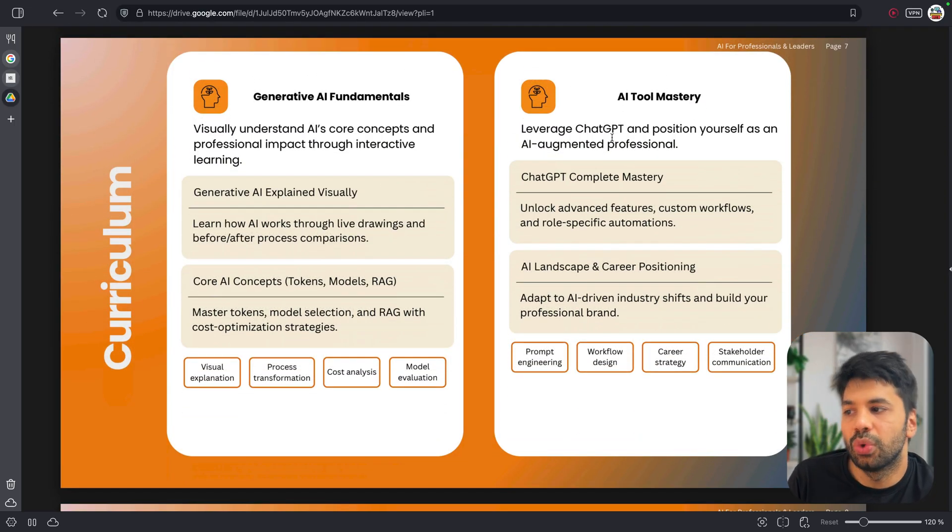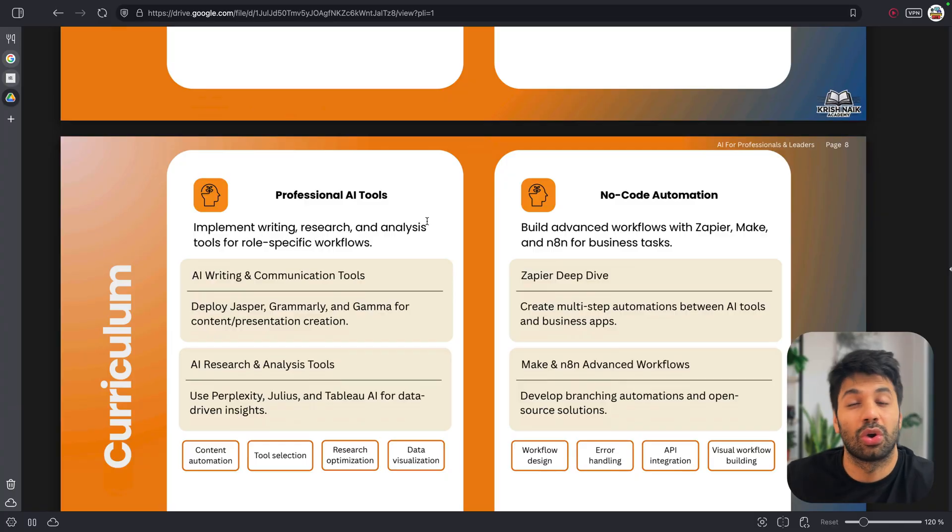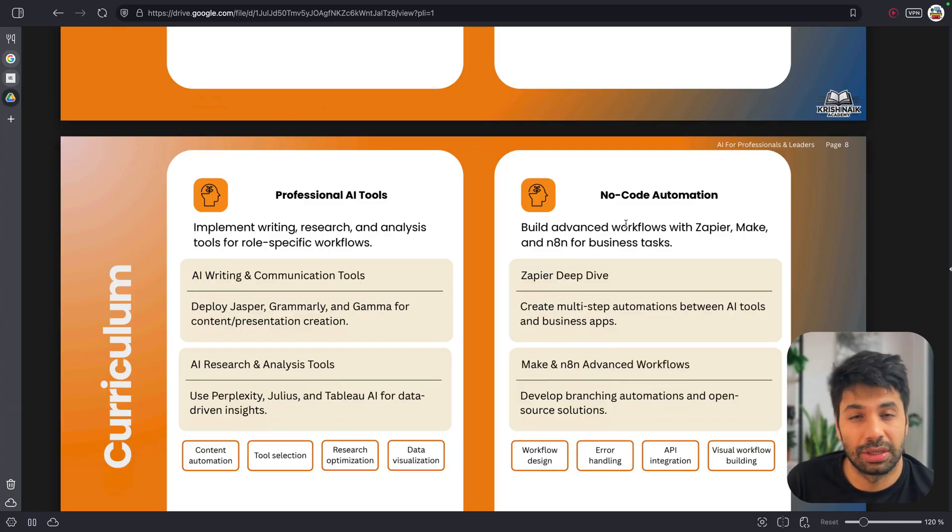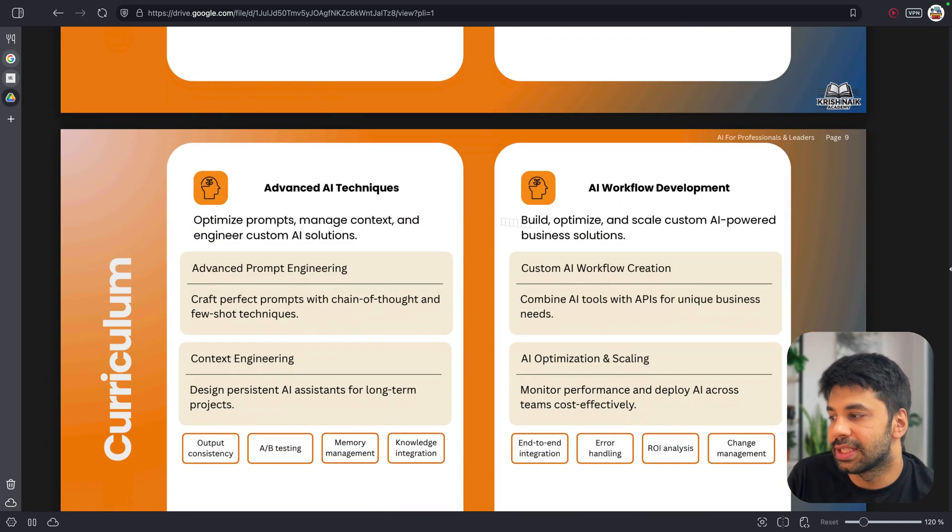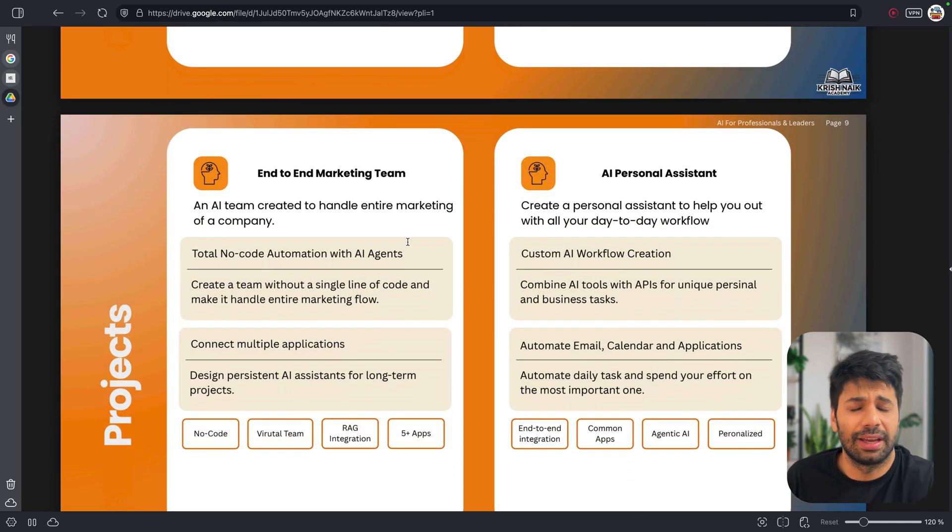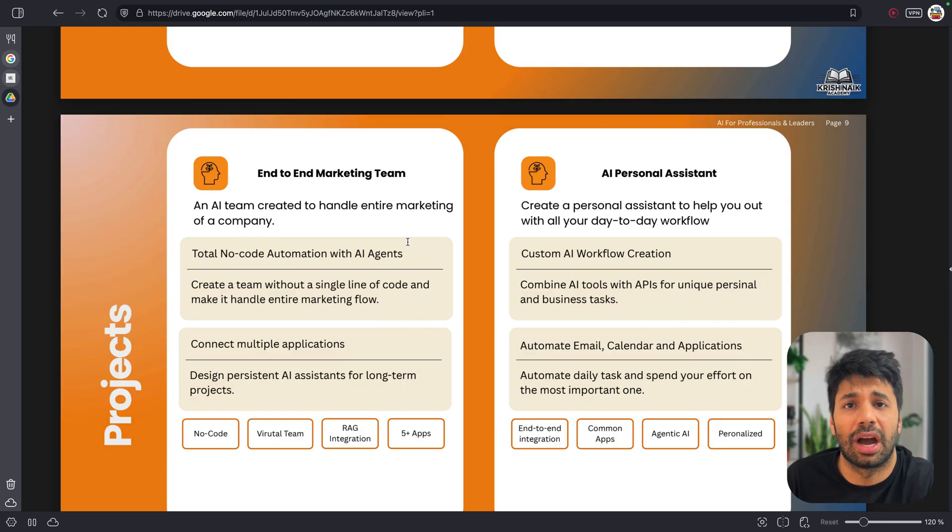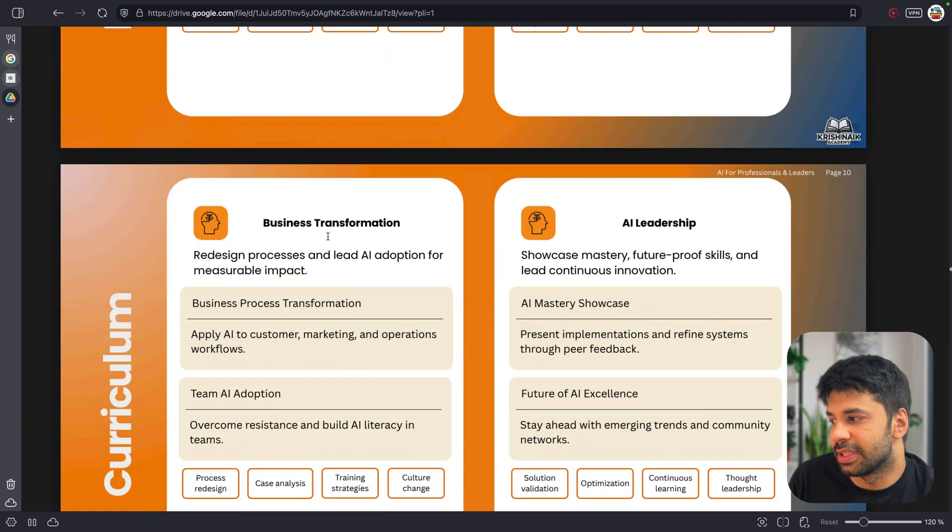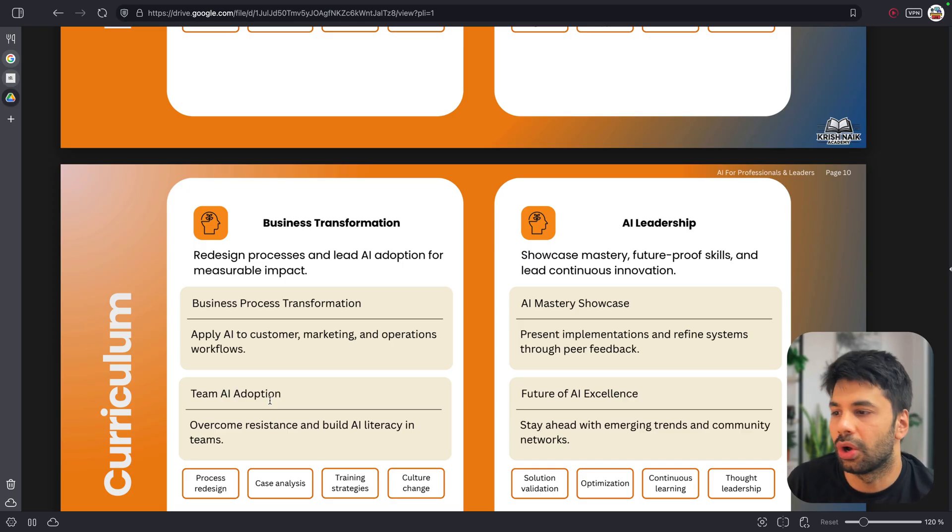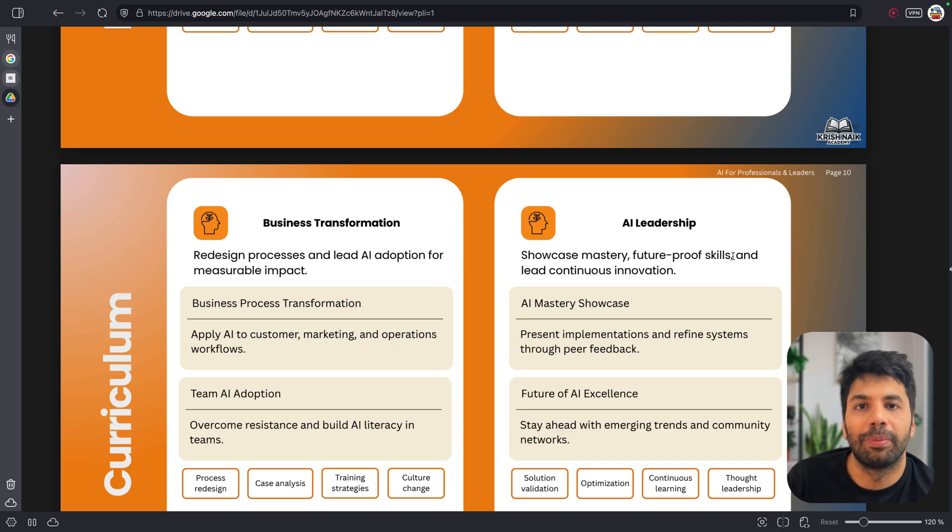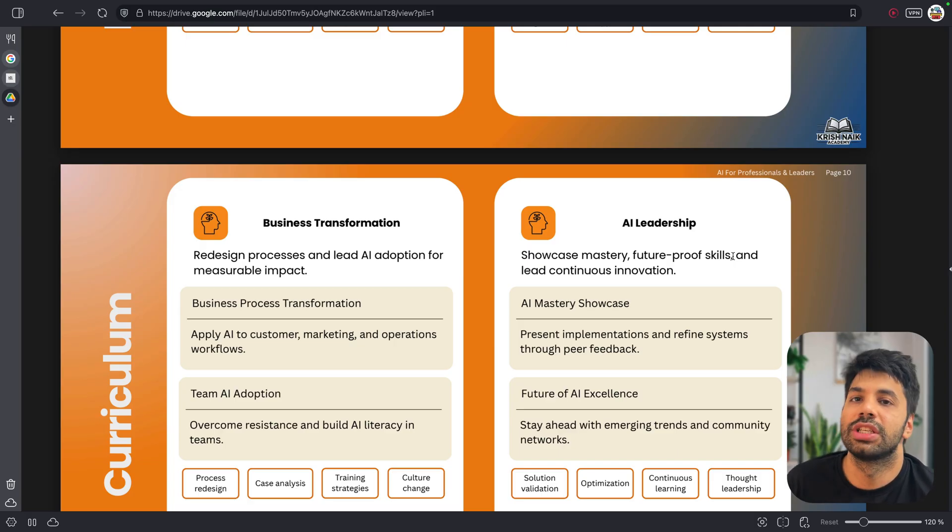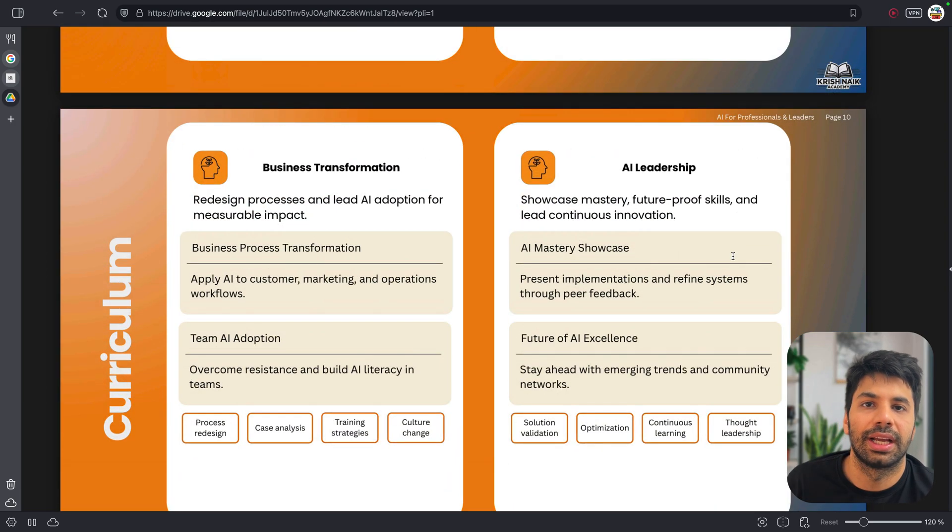Now, Gen AI fundamentals, AI tool mastery, similarly professional AI tools - which are not normally talked about. Then no code automation, something which is taking things by storm and is very, very important skill. And similarly advanced AI skill, AI workflow development, then end-to-end marketing team, personal assistant, which will be very, very helpful for you to understand in depth that how exactly we are creating these things and how can they help you to automate. Then of course, business transformation, understanding about the adoption, the challenges about the cloud, what are the cloud offerings. All these things we will be talking about, then around the leadership as well, that if you are a leader, how can you communicate? How can you better understand the solution which is being there in your industry? So those kinds of things, we will be focusing in complete depth.